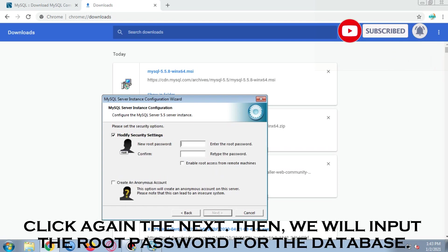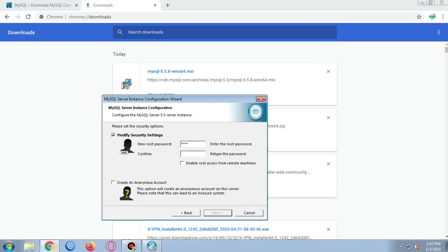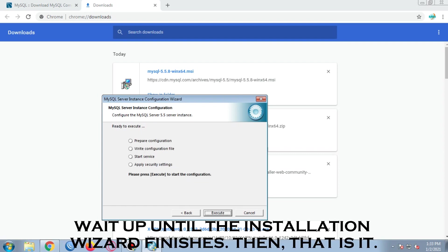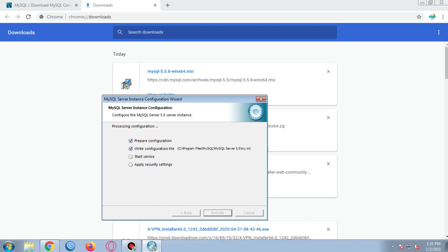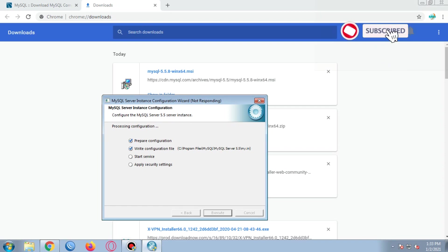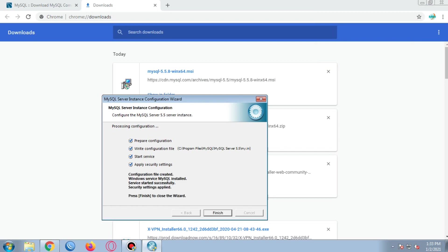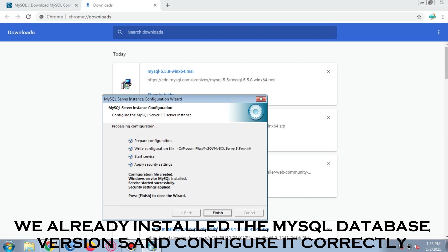We will input the root password for the database. I will be using the usual default password, which is root. Wait until the installation wizard finishes — then that is it. We already installed the MySQL database version 5 and configured it correctly. Thank you.